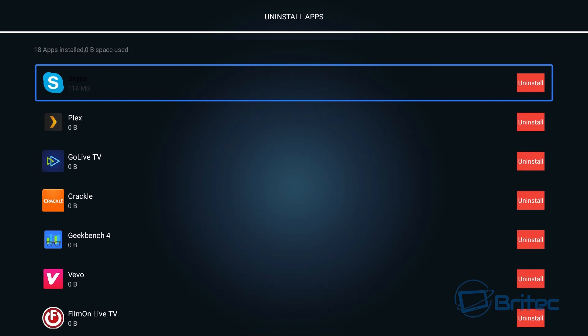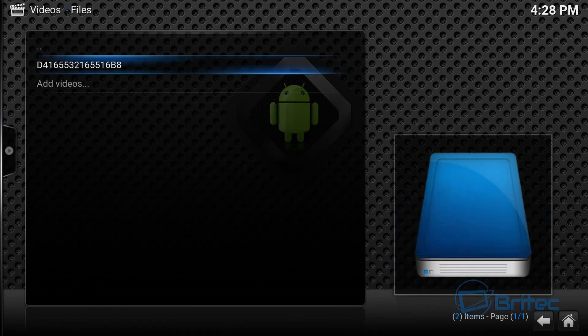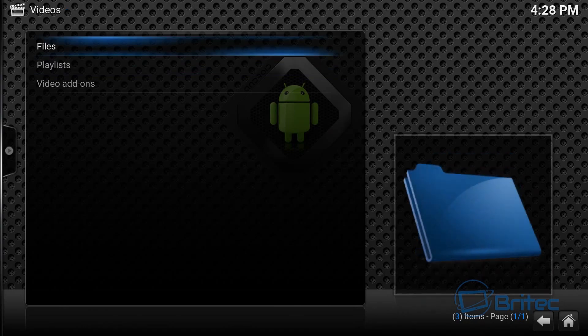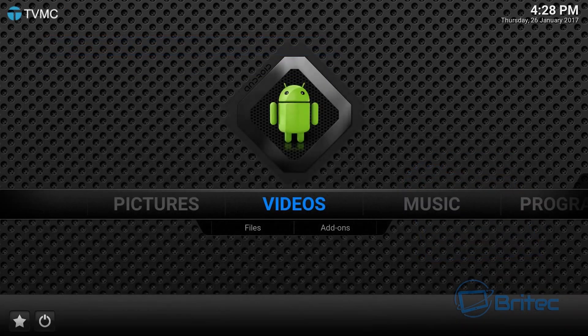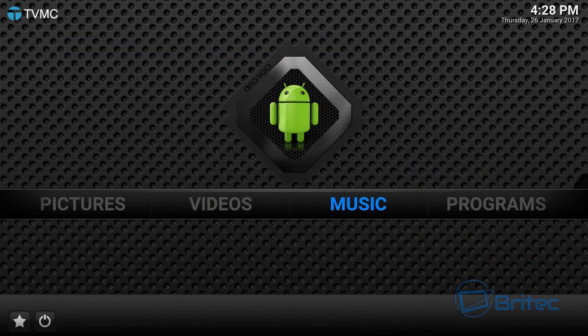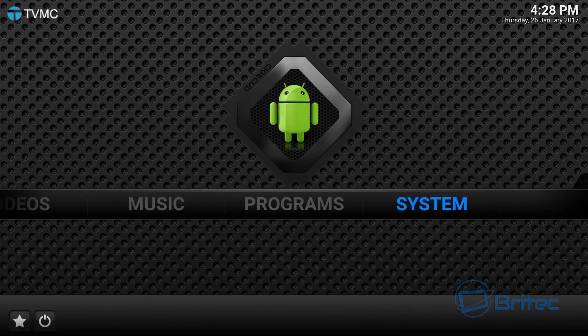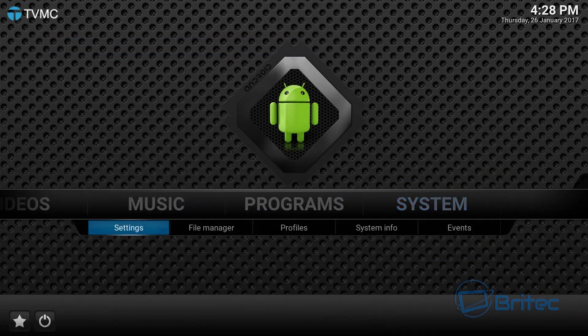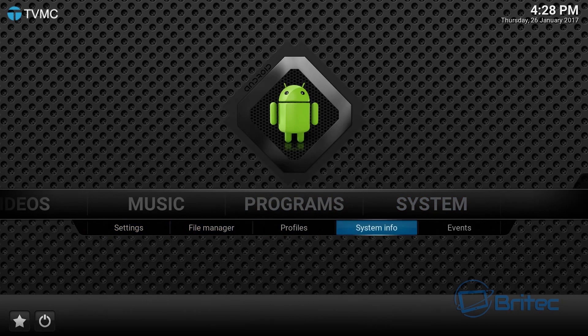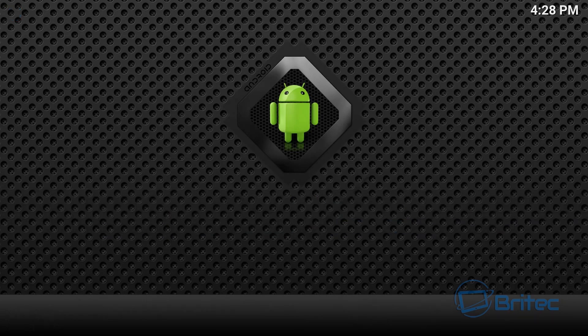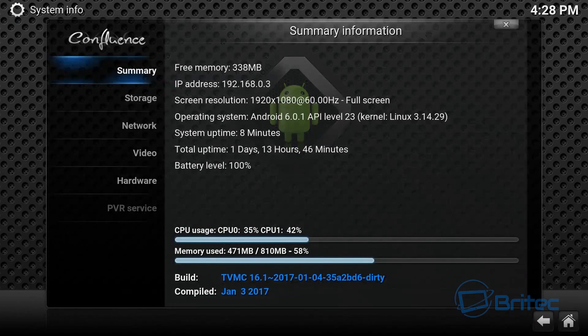So let's move on to the next bit which is the system info for Kodi. As you can see here when you go into system and system info this will give you all the information about it and how it runs.